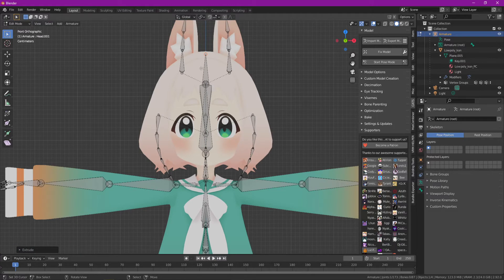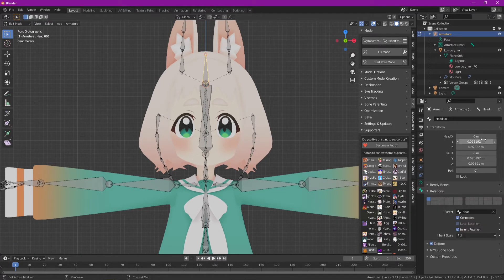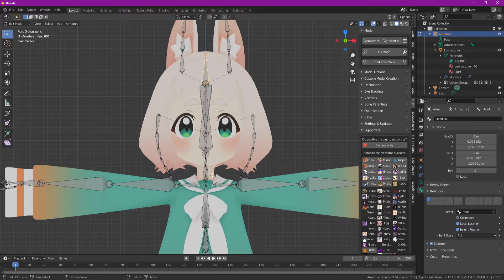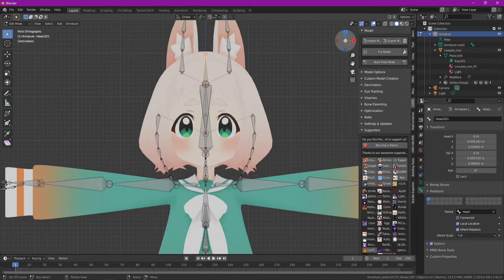So we're going to click on this one here, and we're going to go down to the bone properties tab. In this bone properties tab, we're going to deselect connected, and I've just used this Y key here to move in front.